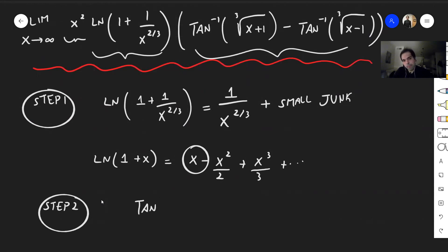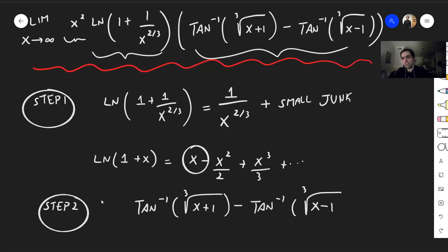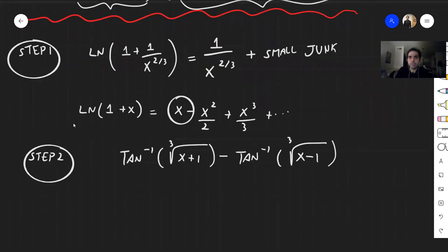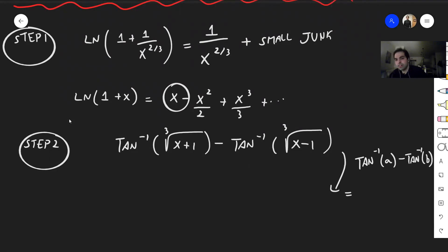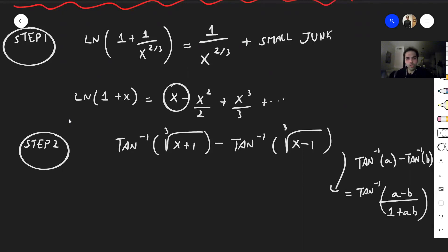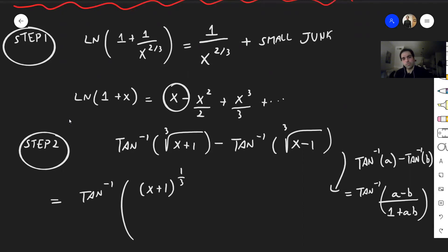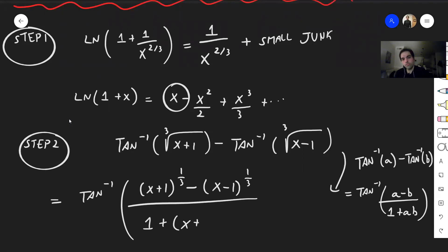Arctangent of cube root of x plus 1 minus arctangent of cube root of x minus 1. I tried to Taylor expand it first and got a little stuck, but remember there is a formula for differences of arctangent: arctangent of a minus arctangent of b equals arctangent of (a minus b) over (1 plus ab). So in this case, this becomes arctangent of (x plus 1 to the one-third minus cube root of x minus 1) over (1 plus cube root of x plus 1 times cube root of x minus 1).